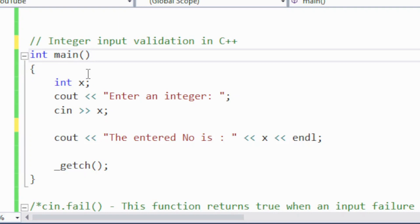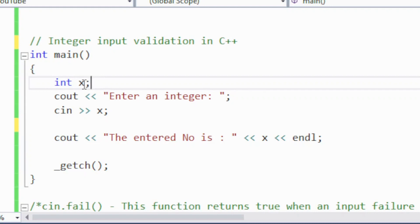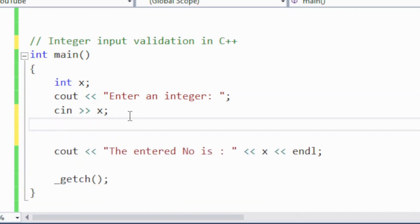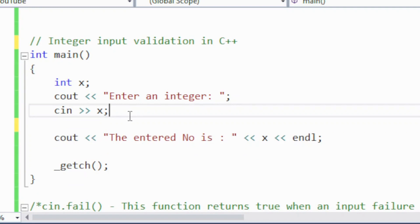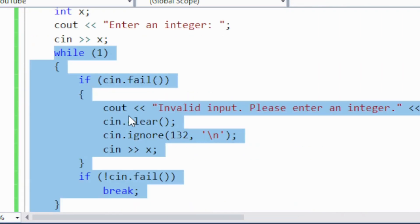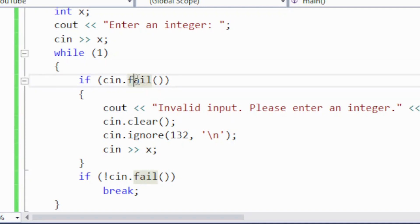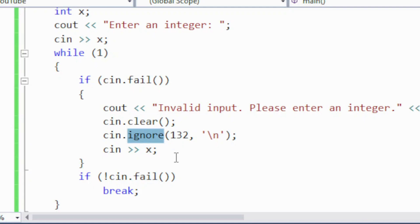So how can this validation be achieved in C++? We declare an integer type variable, expect an integer number from the user, and use a while loop. Inside the while loop there is an if condition — while(1), and inside it: if cin.fail(), then cout invalid input please re-enter an integer, then cin.clear(), and then cin.ignore().